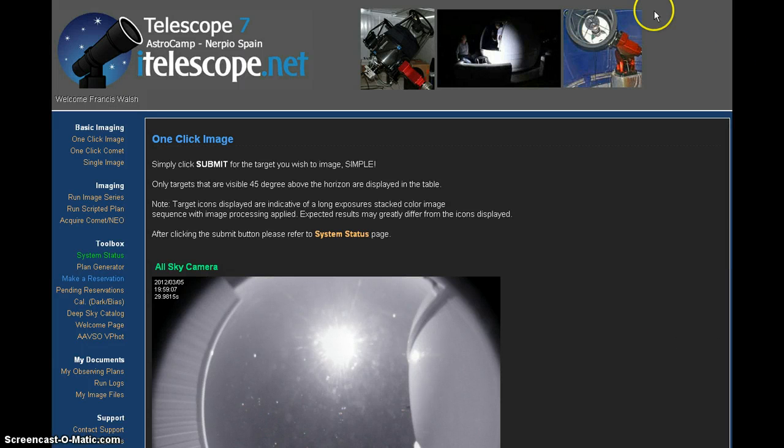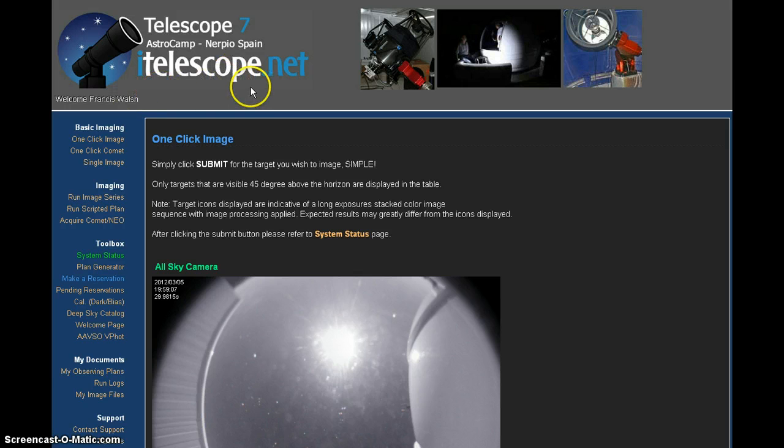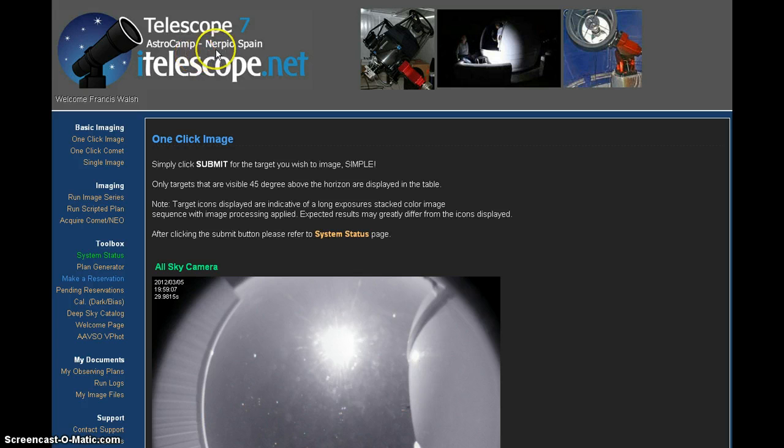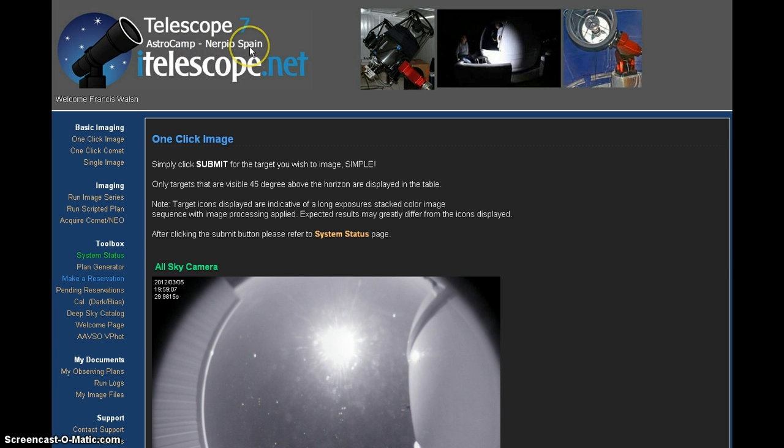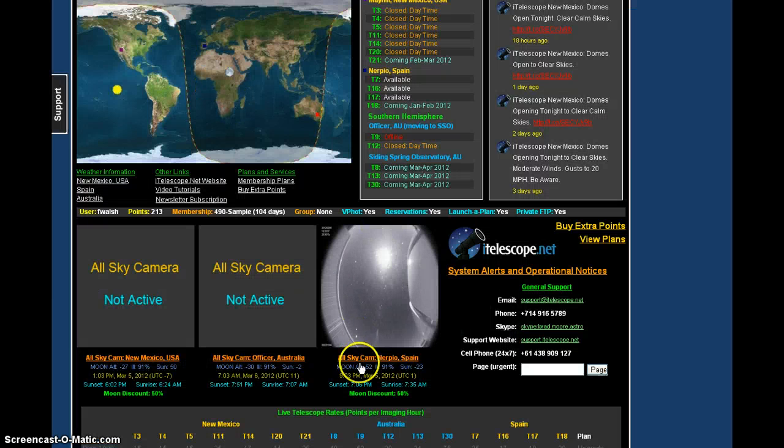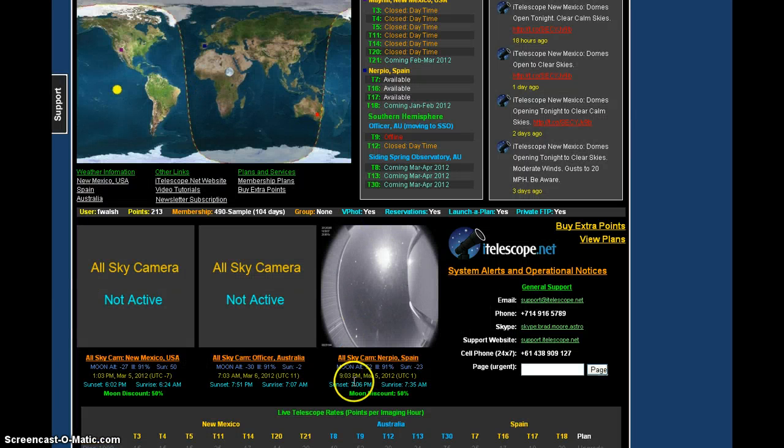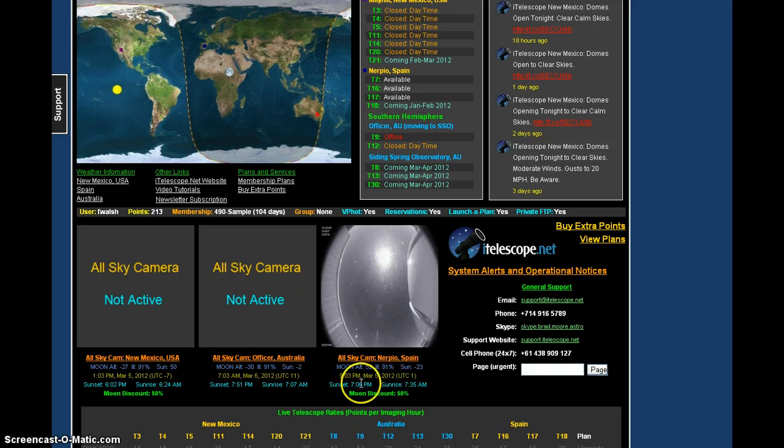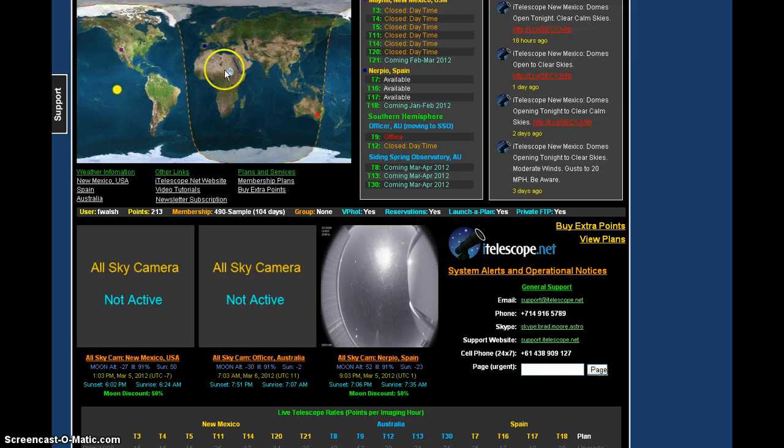You are right now looking inside the itelescope.net dashboard for Telescope 7, AstroCamp, Nerpio, Spain. We can go here and we can show you that Nerpio, Spain, it is 9:03 p.m. on March 5th, 2012. 9:03 p.m. in Nerpio, Spain, and there's a clear sky chart.